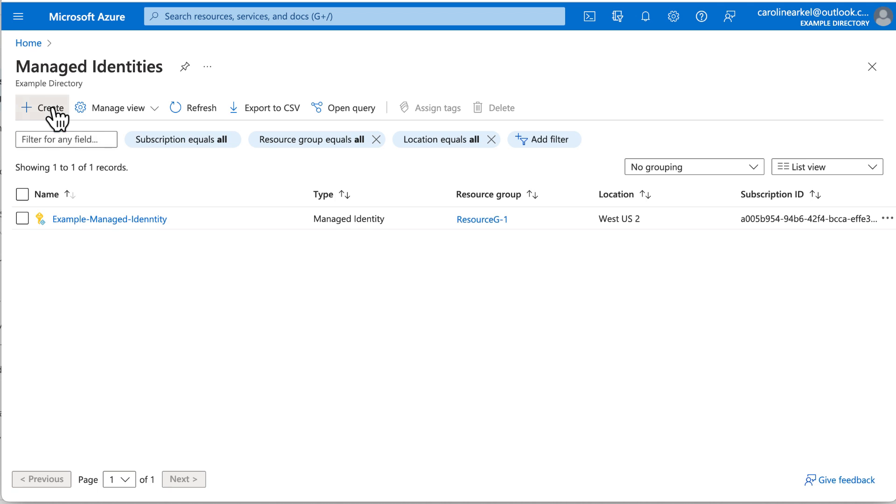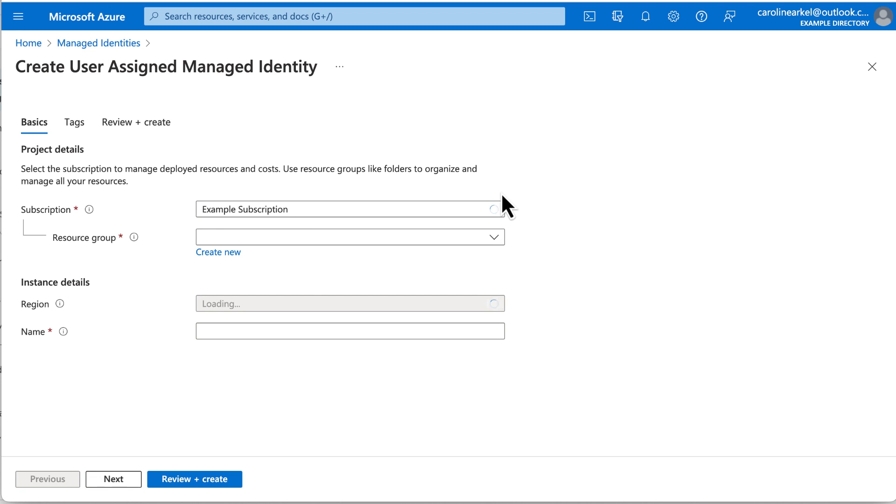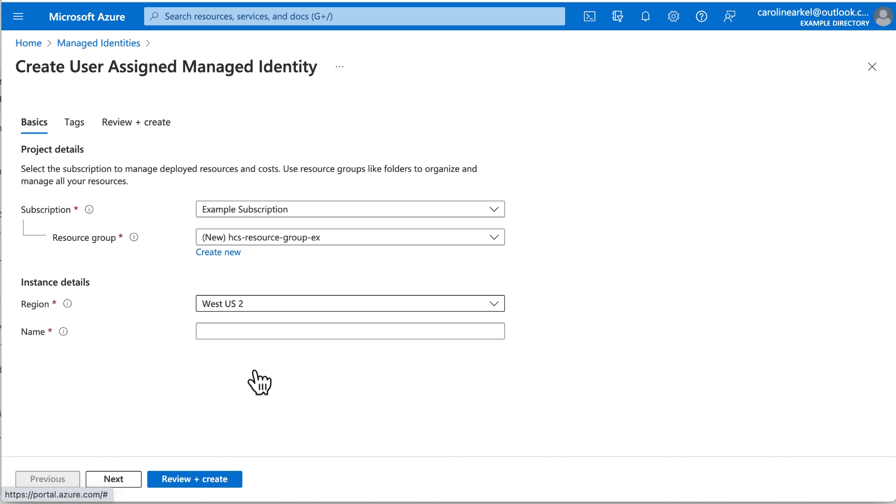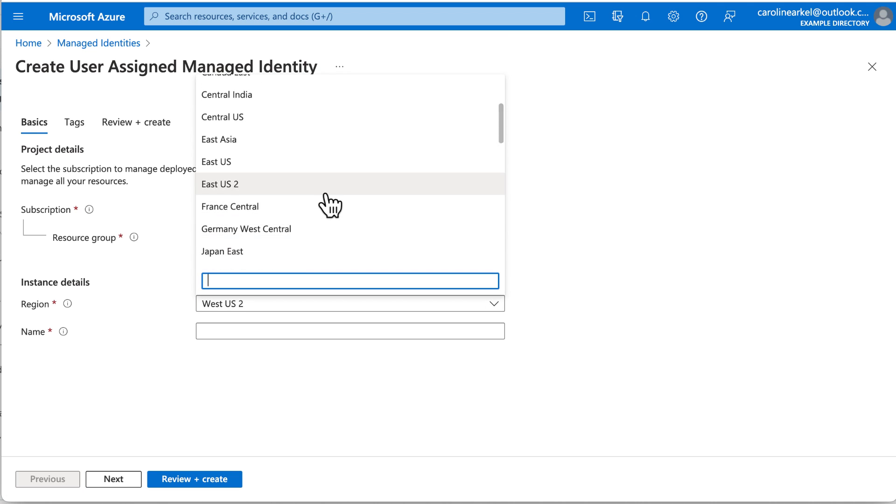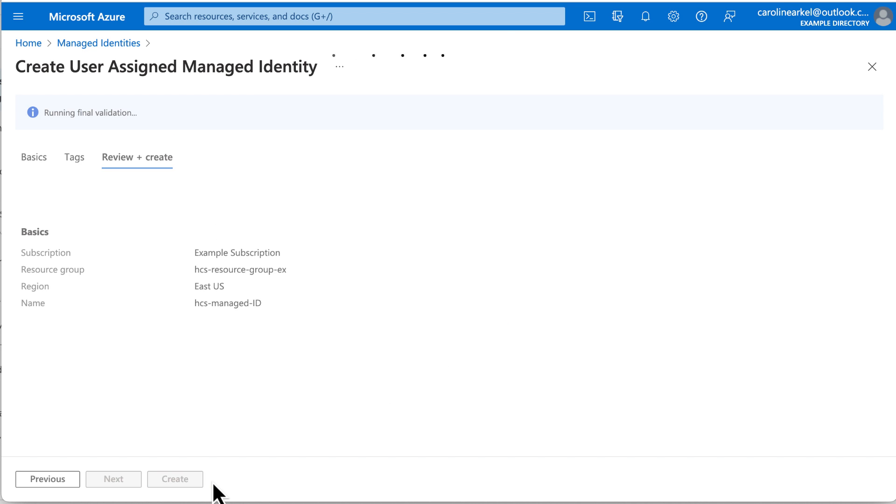Click Create. Make sure the correct subscription is selected. And I'm going to create a new resource group, but if you already have a resource group for the virtual network you're planning to use, select that. Select the region closest to your end users. Mine is East US. And then give the managed identity a name. Click Review and Create. And click Create.